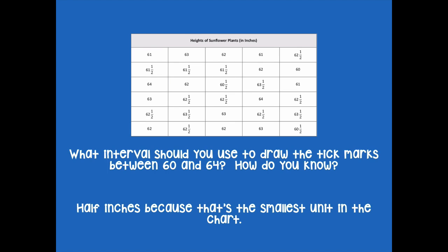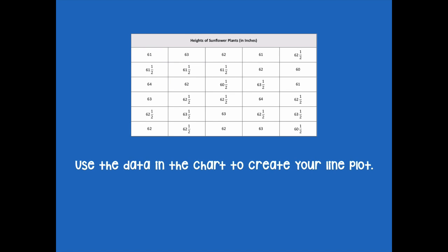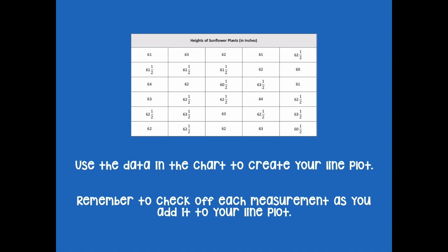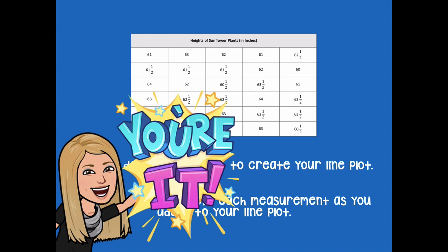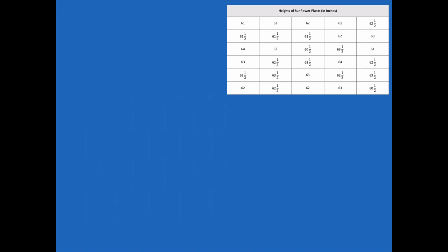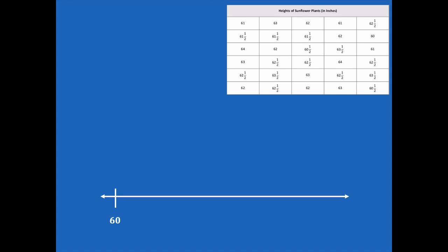Use the data in the chart to create your line plot. Remember to check off each measurement as you add it, so you don't accidentally plot that data more than once. Pause the video, create your line plot, and then click play when you're ready to go over it together. Here's our line plot: our starting point is 60 and our endpoint is 64.